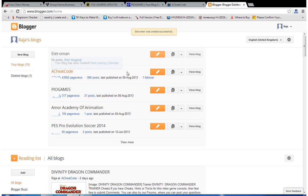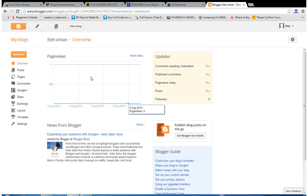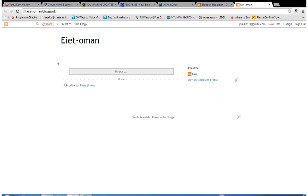A new blog has been created. By clicking 'View Blog' you can view your blog — this is the blog which was just created. In my next video, I'm going to tell you about how to create a new post and how to publish it online. Please subscribe and keep in touch. This is Raja from YouTubeAndMoney.com.